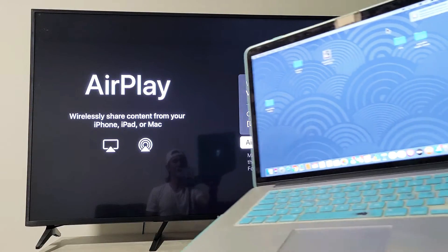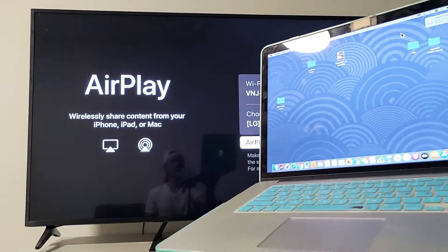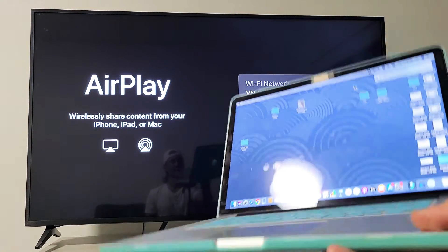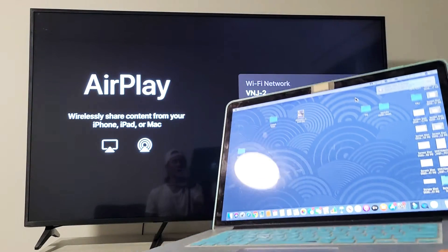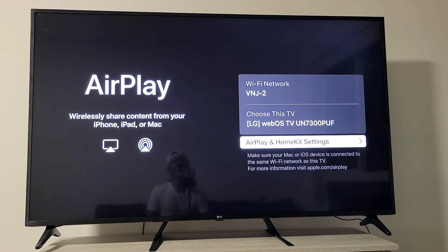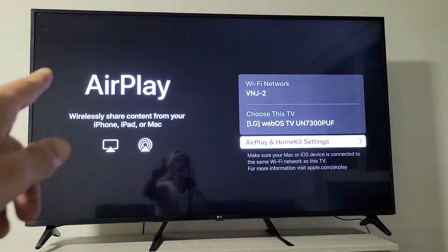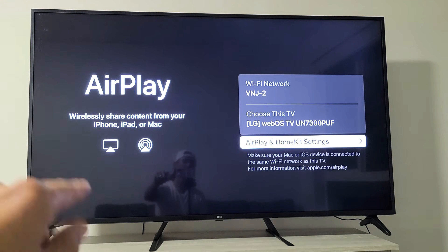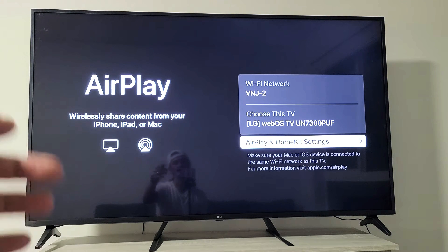Hey, what's up guys? I'm going to show you how to AirPlay your MacBook directly to your built-in AirPlay 2 on your LG Smart TV.